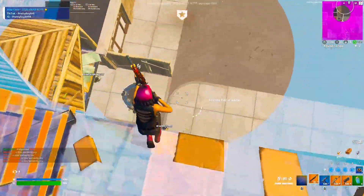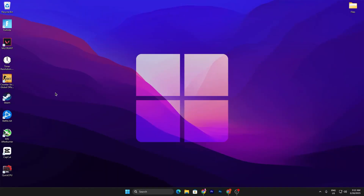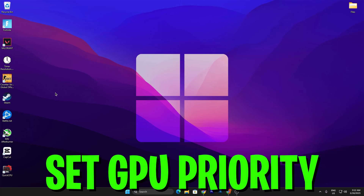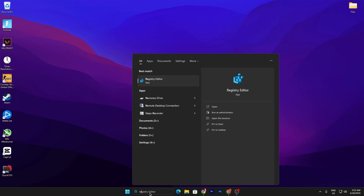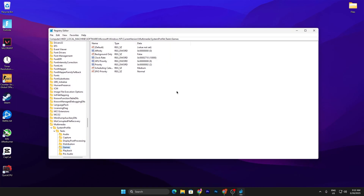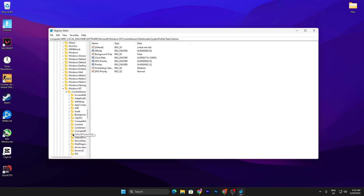In the first step, you need to make sure to set your GPU onto the highest priority in Windows so your GPU can provide maximum performance to that specific game. To do it, go to Windows search and search for Registry Editor, and make sure to run it as administrator.